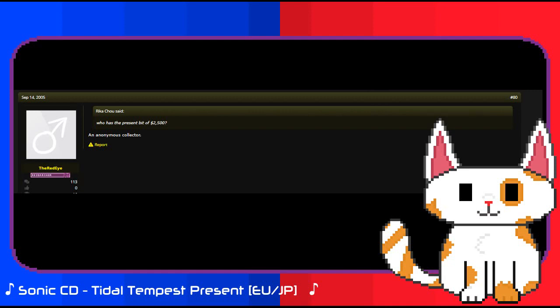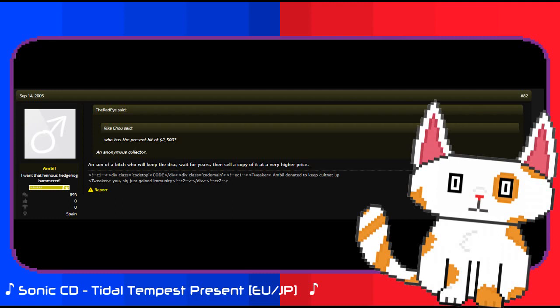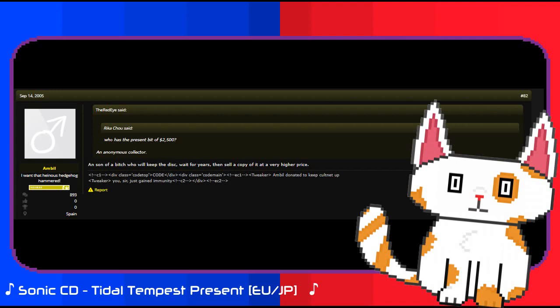This immediately drew concern from Sonic Retro, fearing that if the collector got their hands on the disc, they would hoard it and the contents of it would remain lost and virtually unknown thanks to said disc being hidden by the collector. As such, Sonic Retro and Assembler would begin to band together to try doing a group bid, trying to outdo the collector so that they could snag the disc for themselves and secure its contents online.